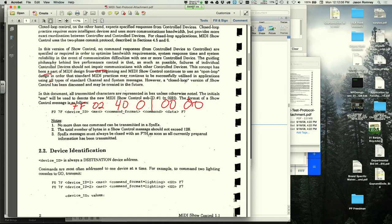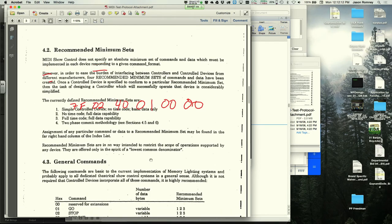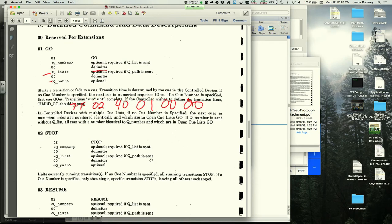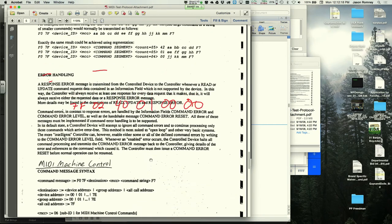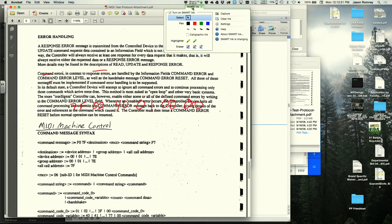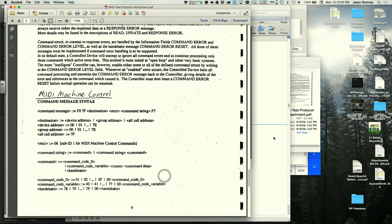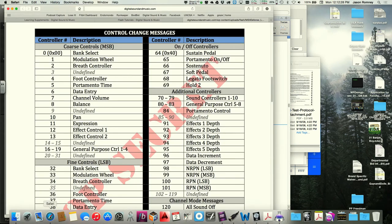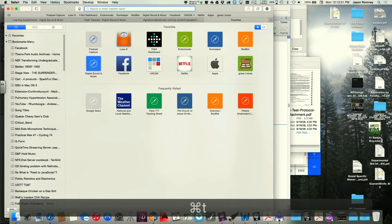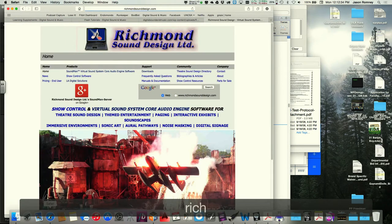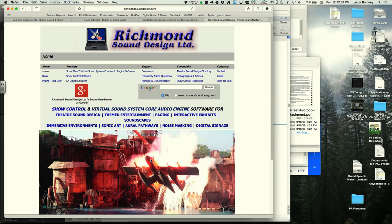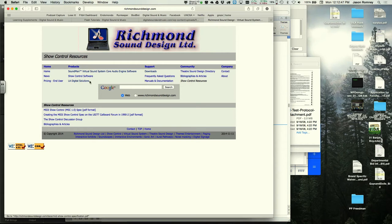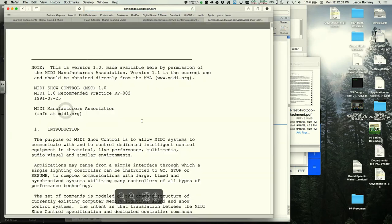The instructor mentions that Charlie Richmond, who wrote the MIDI show control spec, got permission from the MIDI Manufacturers Association to publish it as a PDF on his Richmond Sound Design website.